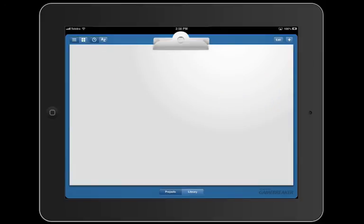That's the end of this screencast. More to come later, but those are some of the basic operations: create a project, move around in the video, and so on. If you have any questions, email support at sportstech.com. Thank you very much for listening.